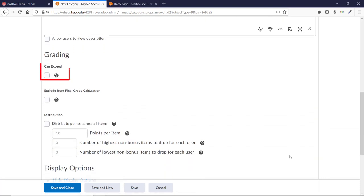Check the box next to Can Exceed if you want to allow this category to go over the total points assigned to the grade items within it. This is useful if you allow extra credit or bonus on assignments and want to allow those extra points to spill over into the overall grade.